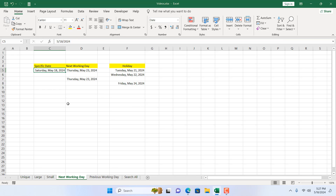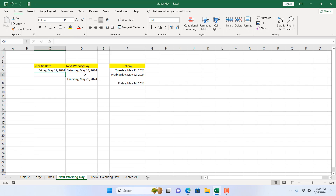If I click OK, that would be our next working day. It's the same result because using the TODAY function and this date here is today's date. Let's change this to yesterday — and here we have two different results. This is how you can get the next working day or next business day in Microsoft Excel using the WORKDAY.INTL function. Thank you for watching — see you in the next tutorial. If you can support the channel through Patreon, don't forget to subscribe.